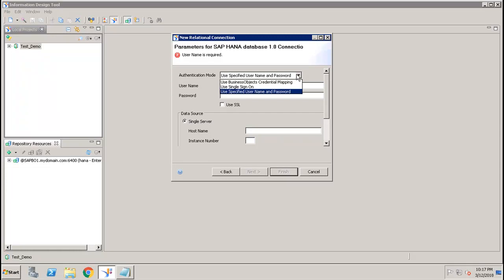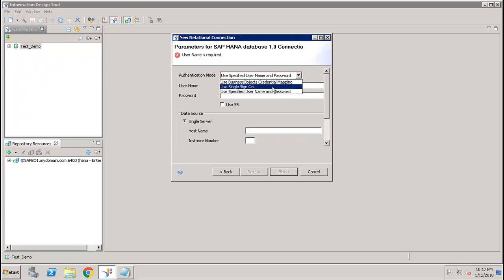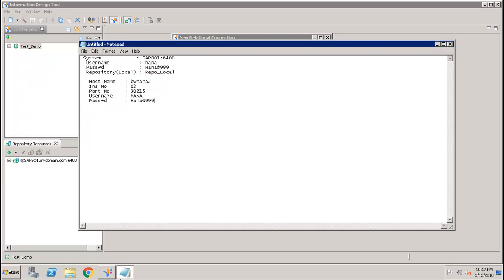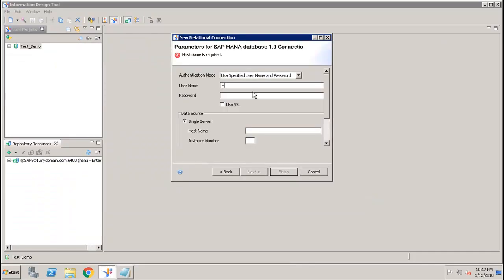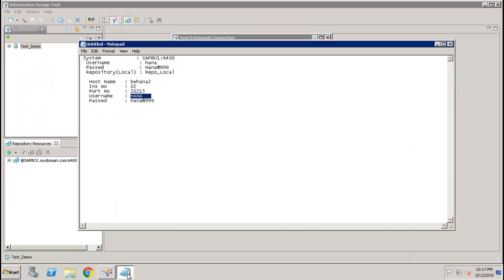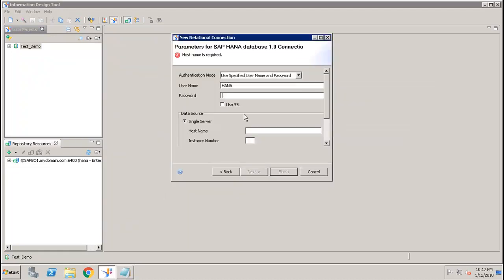For the authentication mode, you can use single sign-on, a specified username and password, or your credentials mapping. We will use the specified username and password to connect. I'll enter the username, which is 'HANA', then go back to the IDT and put in the password.